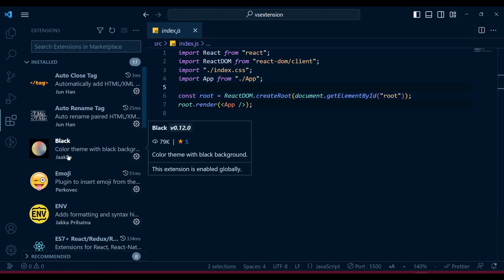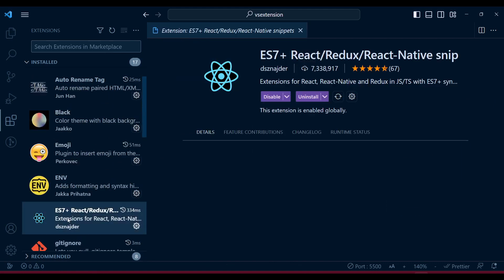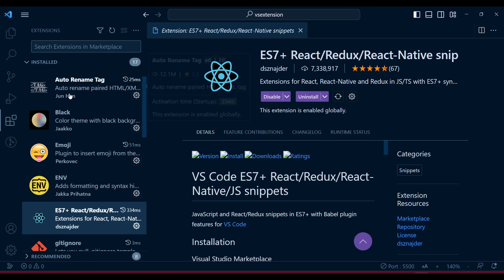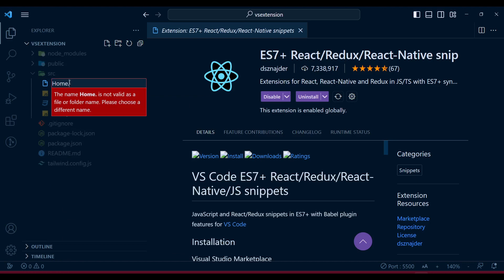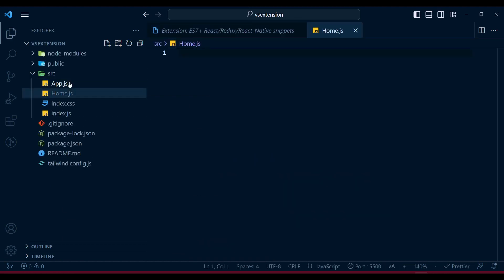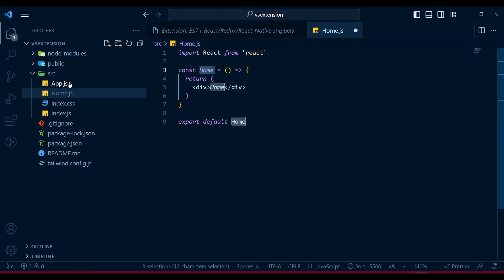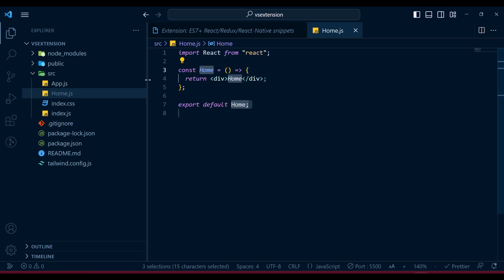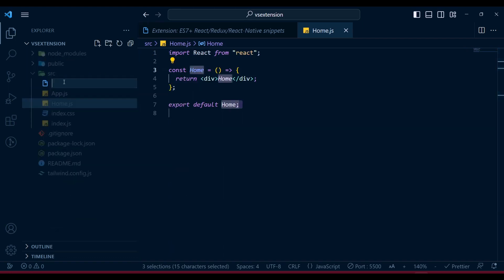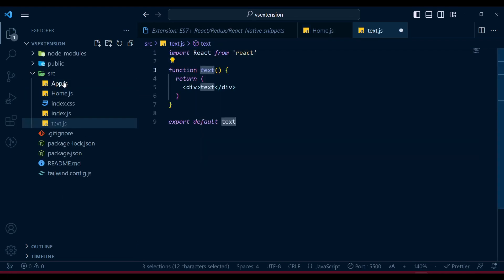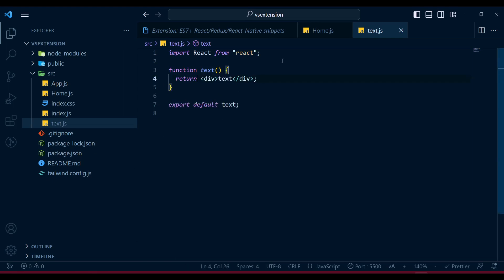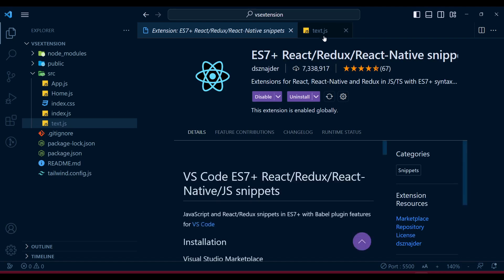First, especially when using React, ES7 is one of the very handy extensions. In the source folder, if we open something like home.js, to create a functional component we just type 'rafce' and it will give us the full boilerplate of a functional component. If we create another file like test.js and type 'rfce', it will also create a component in a common functional way. Both tricks work if you install this ES7 extension.